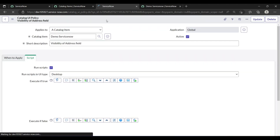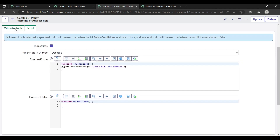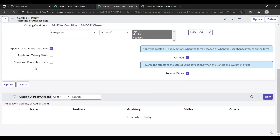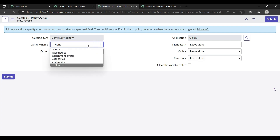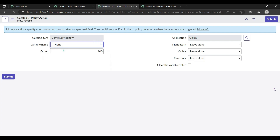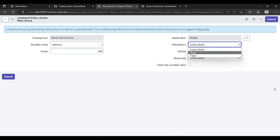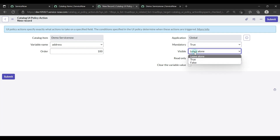Now we need to create a UI policy action — this defines what action takes place when the condition is met. Create a new action with variable name 'address'. Set mandatory to true and visible to true.